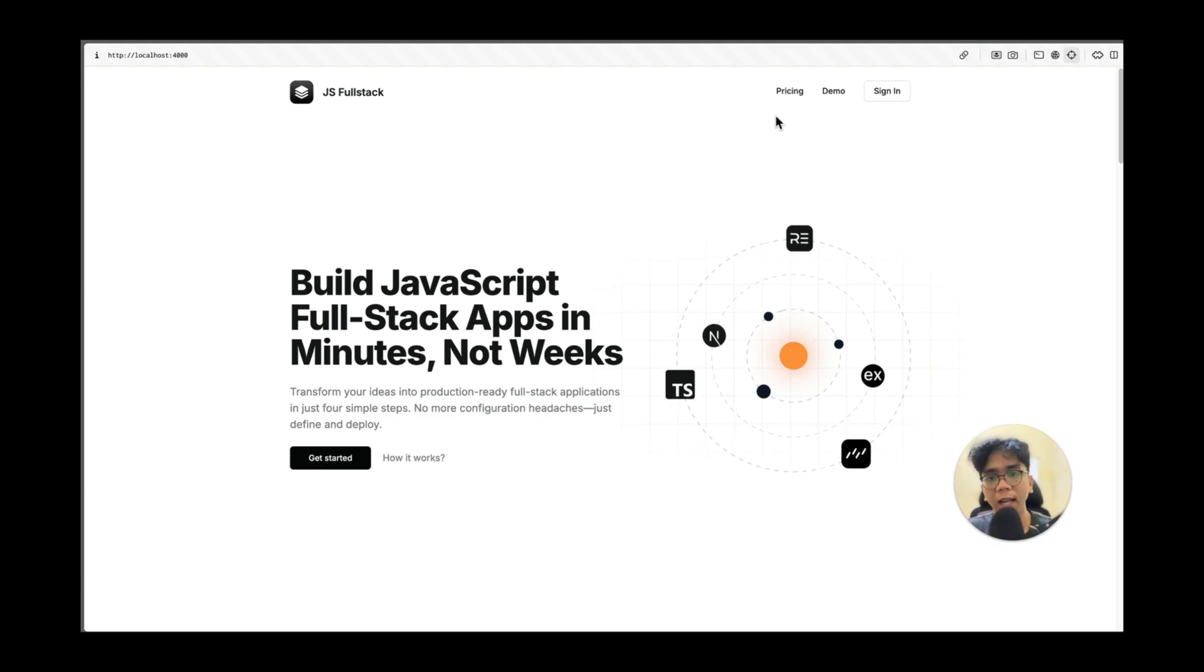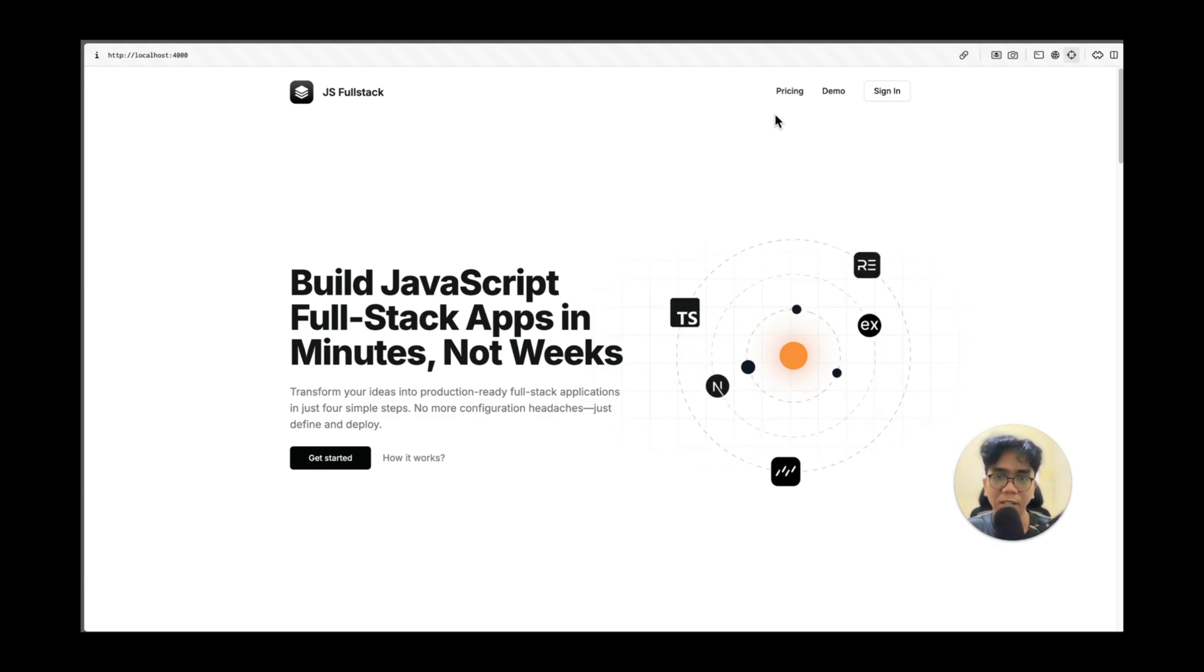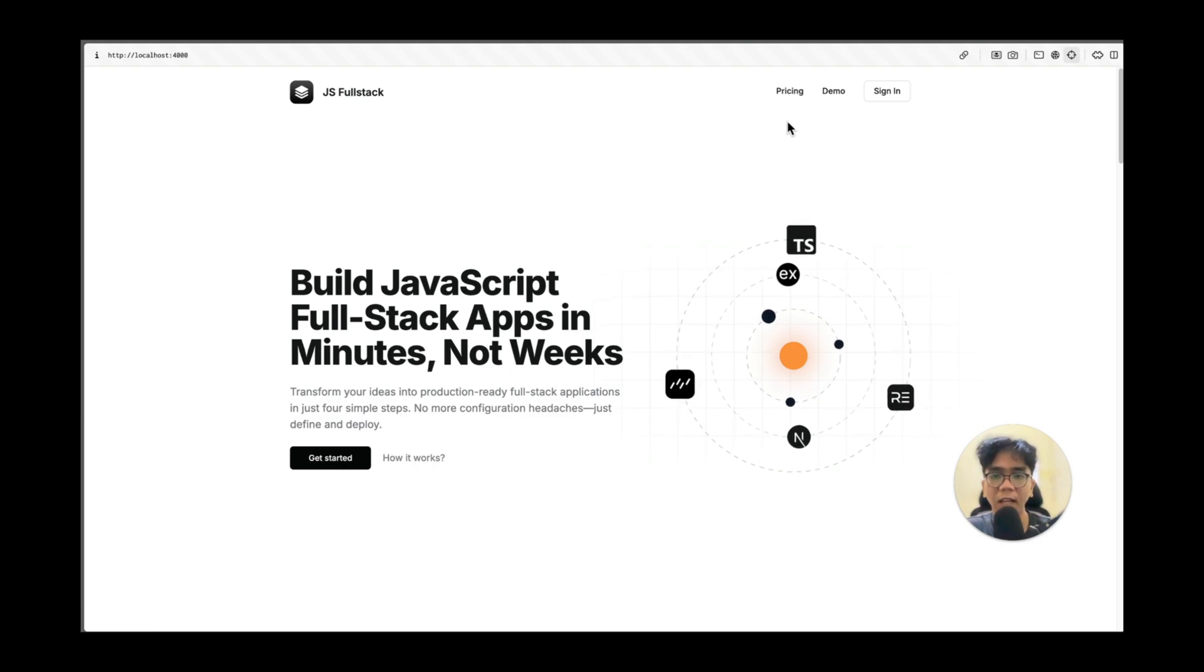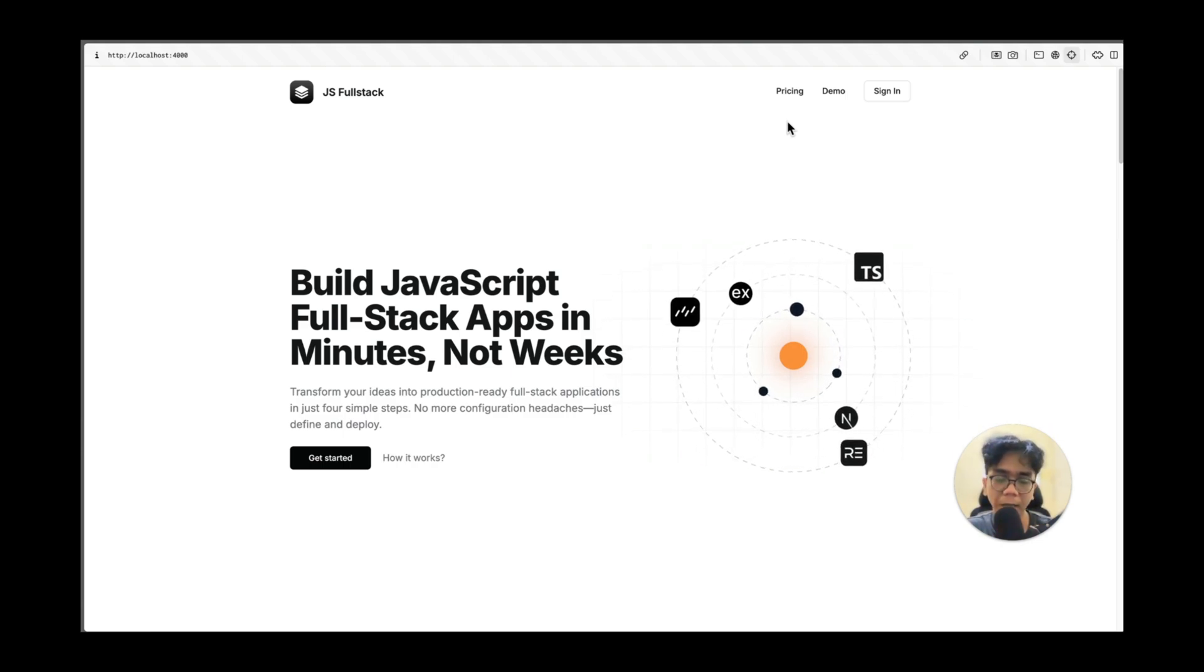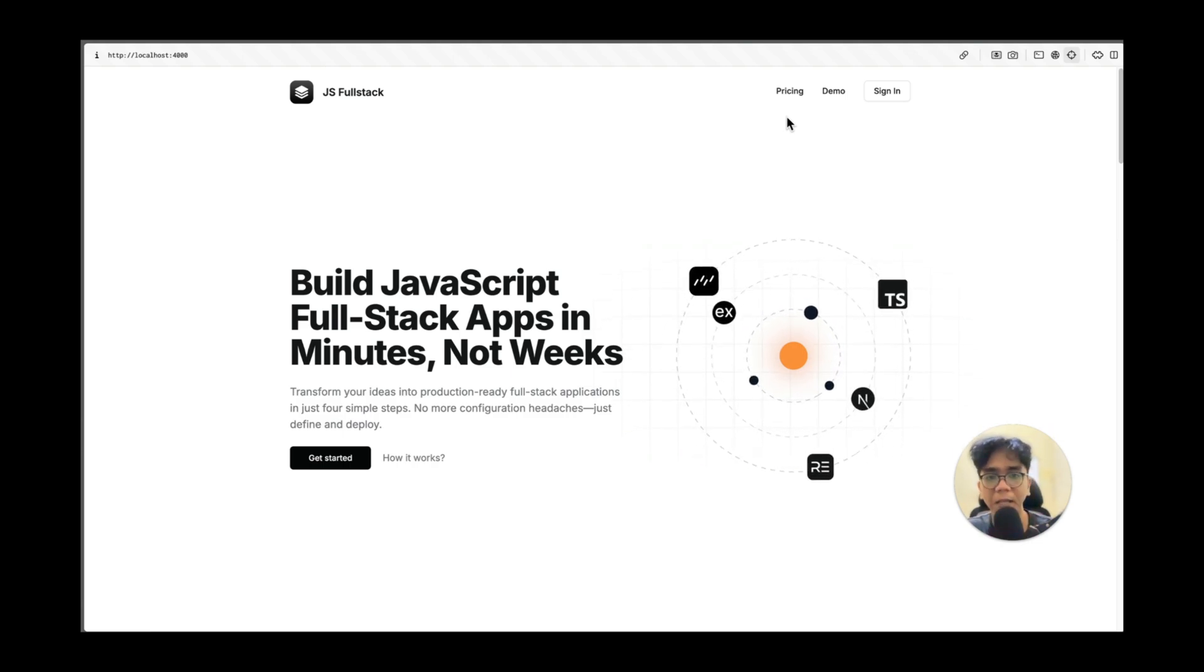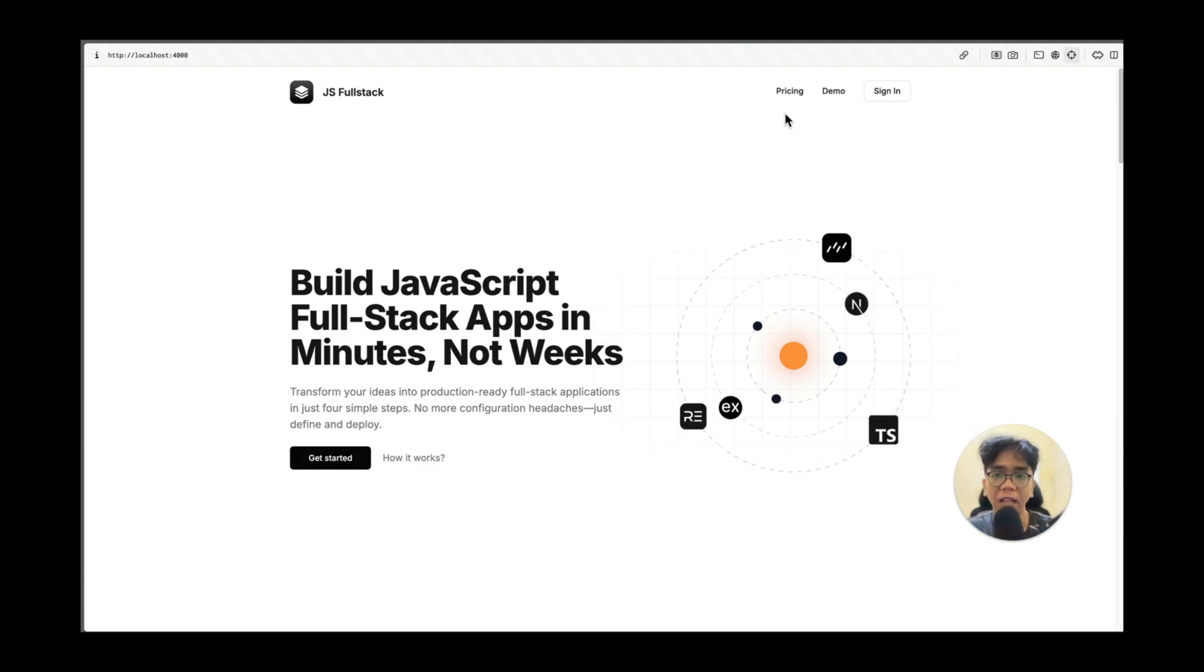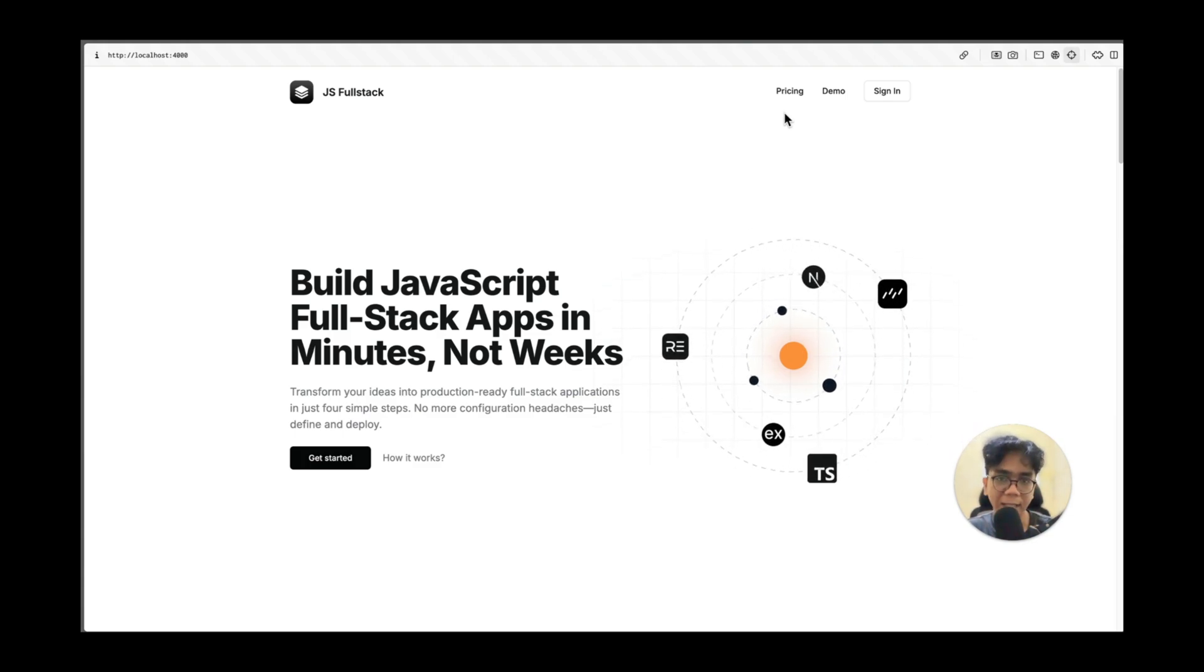Well I've been working on something that's going to change all that. I want to show you how you can create a complete fullstack javascript application in just minutes. Not hours, not days, not weeks, even months. Just in minutes.